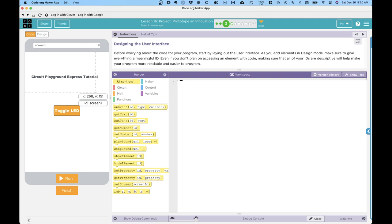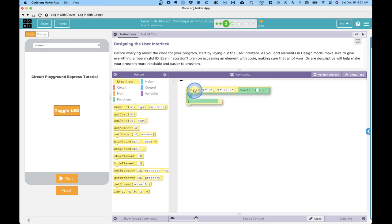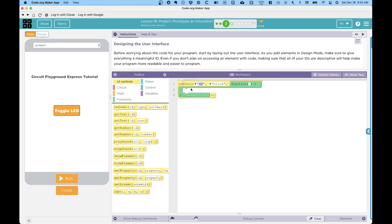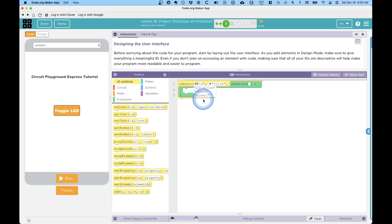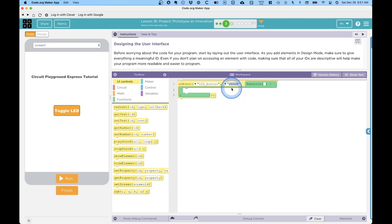To get our program started here, we're going to start by dragging one of these on event blocks over to the workspace. When I do that, you can see there are several options here. I'm free to type in what I want, or I can click on the little triangle and choose from various options. For example, there are three elements in our user interface: the screen, the label I made, and the LED button. We're interested in when the LED button is clicked. There's other options here as well in terms of different types of events, but clicked works well for us.